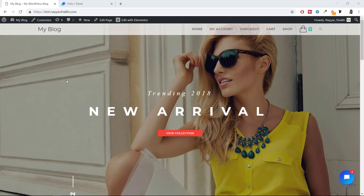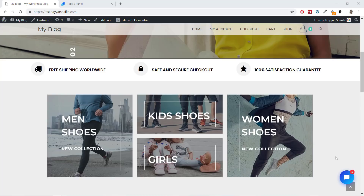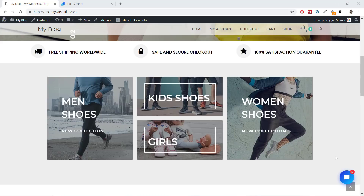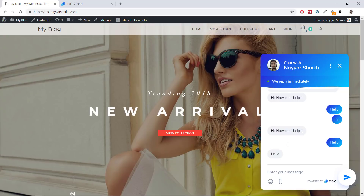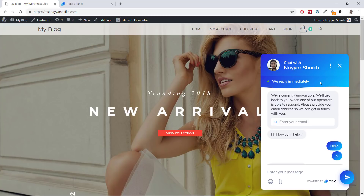Most of the features you're going to see in this video are free. When you install and activate this plugin, you'll see this beautiful icon on the right-hand side — you can move it to the left, change the color, and everything. This is sticky, so it will stay with you as you scroll. When you click on it, you'll see the ongoing chat, with the operator's name and image shown.